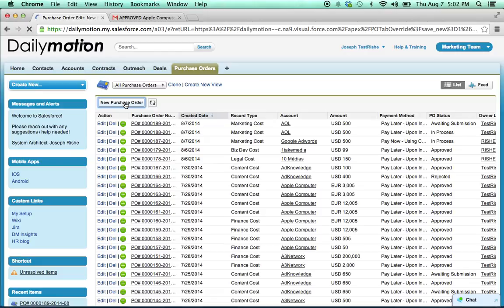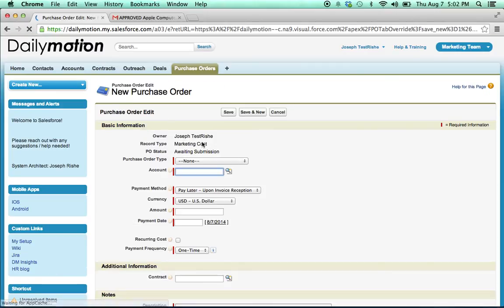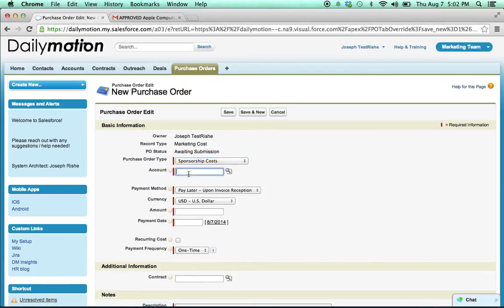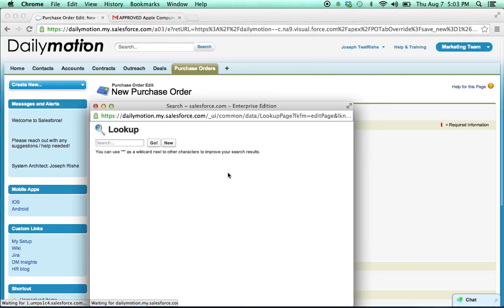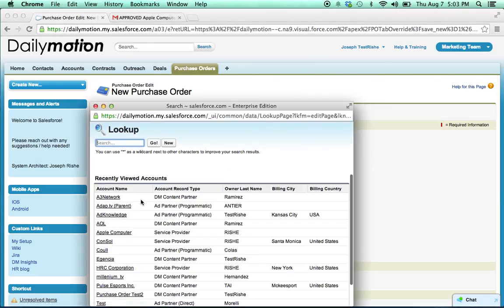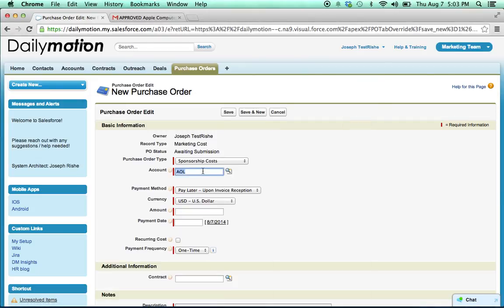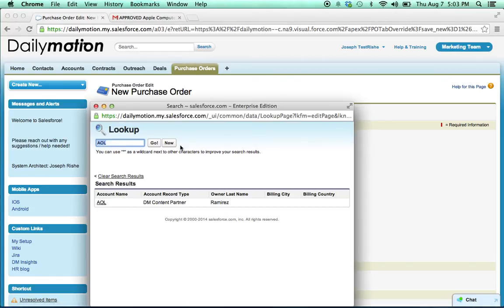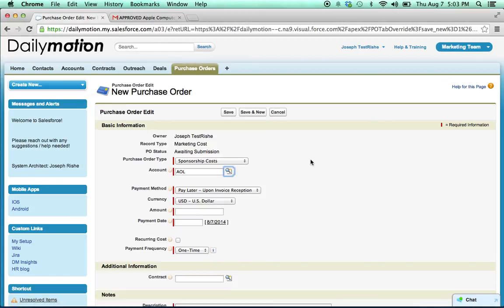So we'll go new purchase order, we'll fill out the form. Say this is for sponsorship costs. We're going to attach it to an account in Salesforce, say AOL. If the account does not exist already, you can just click new here and add one, it's no problem.